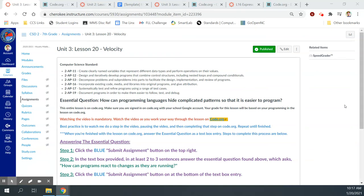Hey guys, Mr. Decker here. This is Unit 3, Lesson 20 on Velocity.